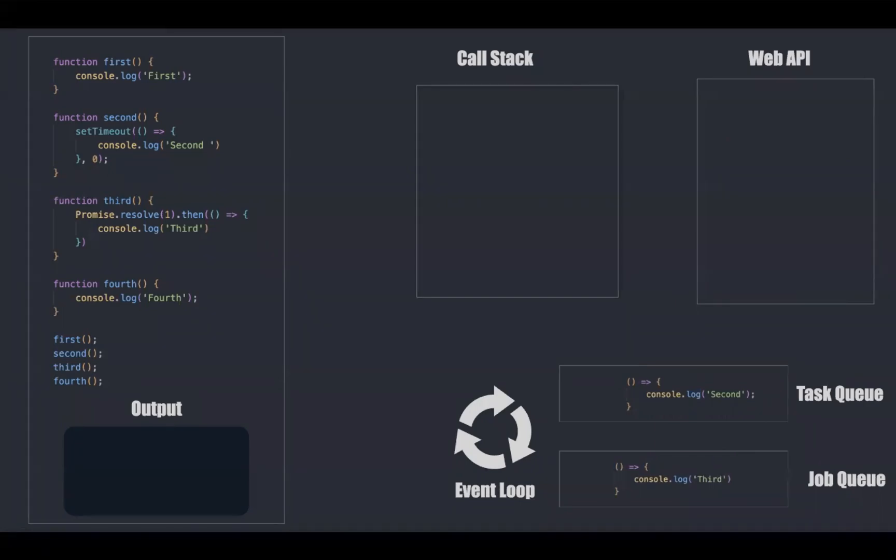Event loop will be checking these queues, whether it has anything to process. Among the two, job queue has more priority and makes its way to call stack.